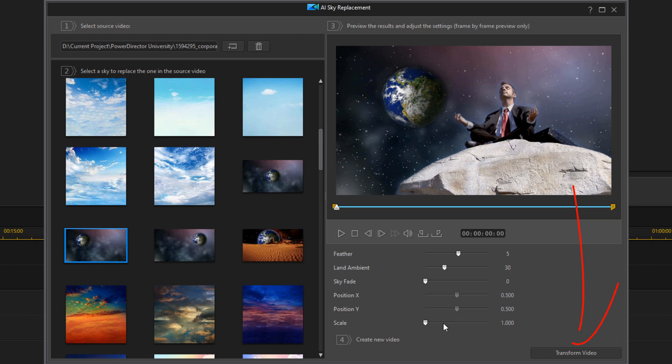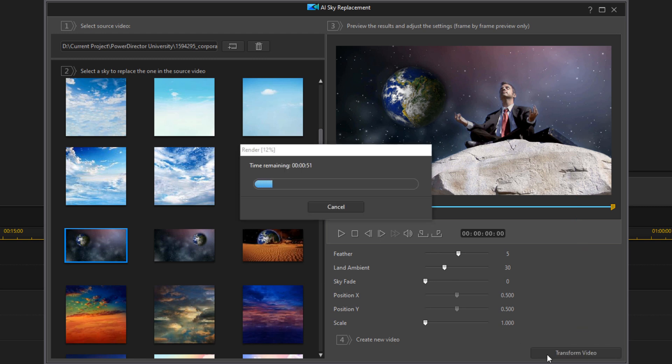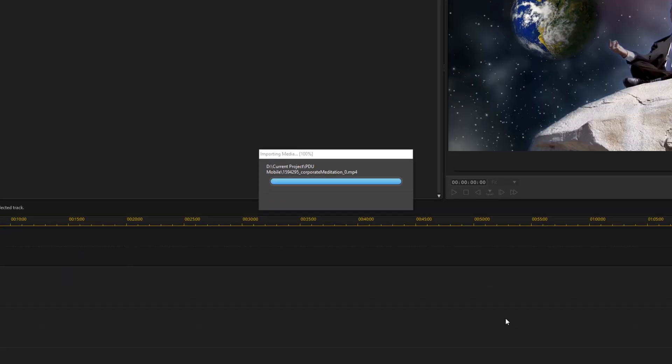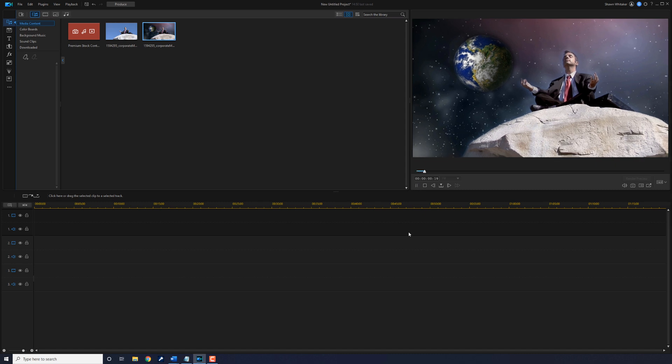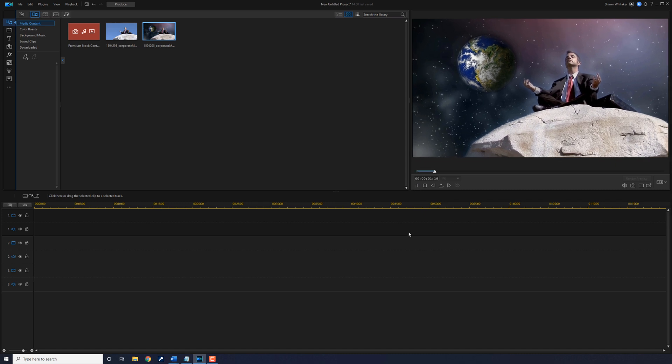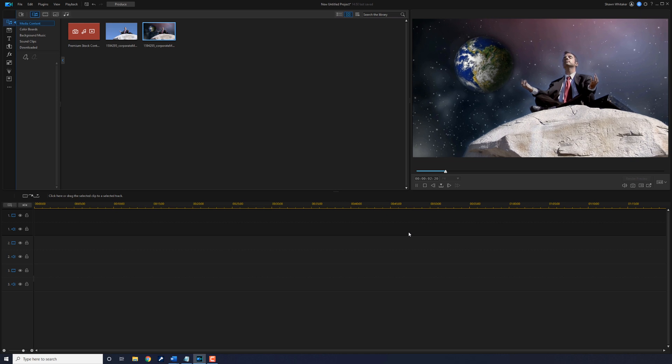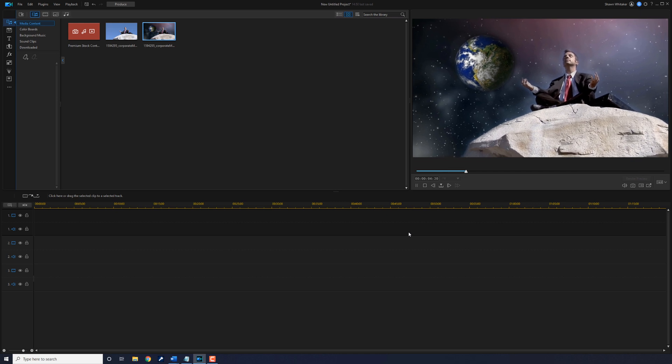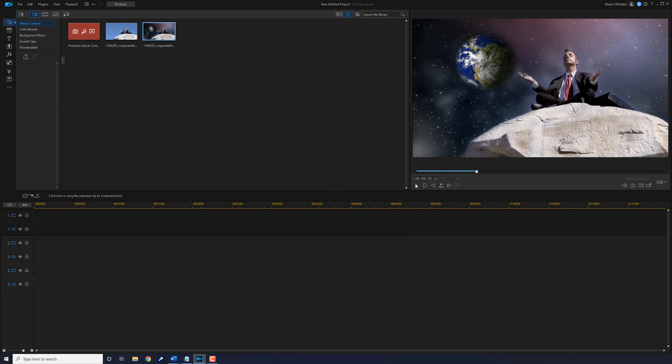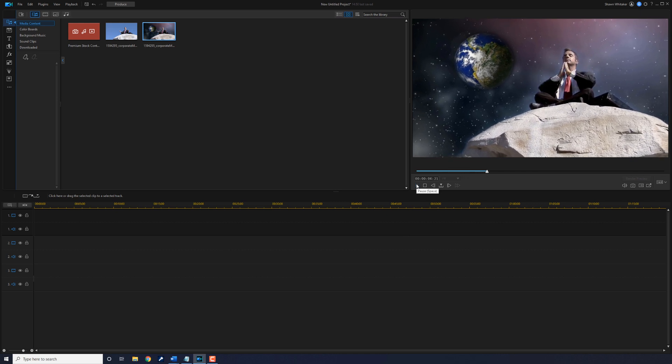When you're done, all you have to do is click on Transform Video. Once it's done, it places it in the media room in the library, and you can play it from the preview window and see how it looks. Now your sky is whatever the heck you want it to be!